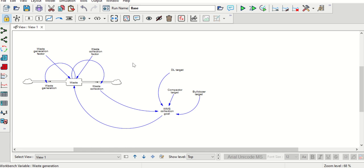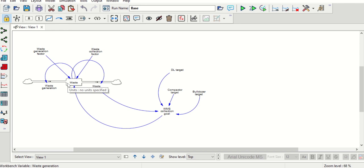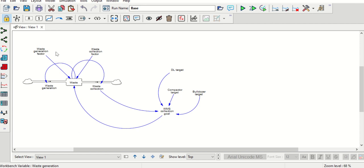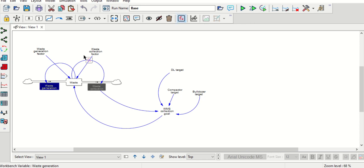Now we'll see how to define the variables. This was the model that we have built till now. To define the variables and their functions, we'll start with the initial input. We can see that waste generation and waste collection are interrelated and interconnected, but the initial or beginning variables are: waste correction factor, waste generation factor, DL target, comparator target, and bulldozer target. These are the initial points from which the model starts, so we'll start defining these variables now.